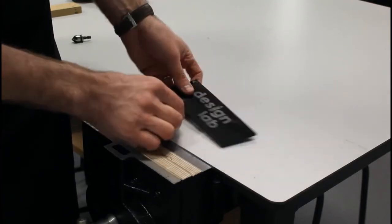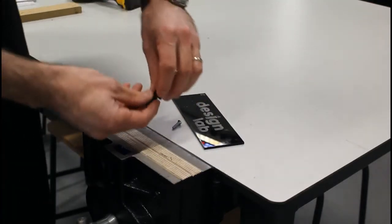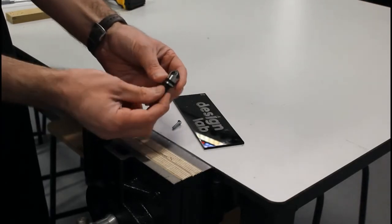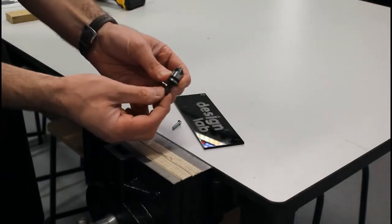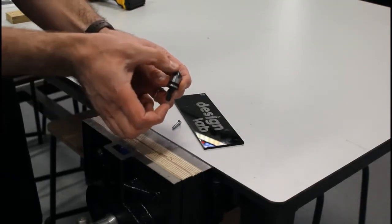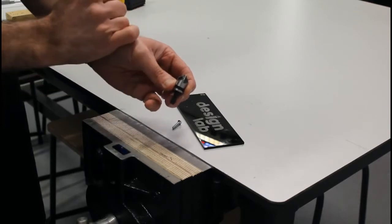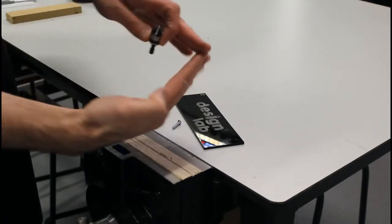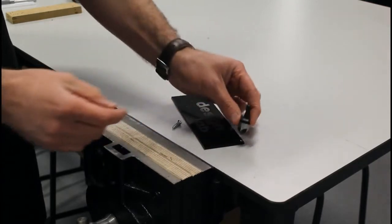So to do that what we need is called a countersink bit. This is a bigger bit than normal, quite short and has a tapered end to it and that allows to put a kind of cone shape in the hole.